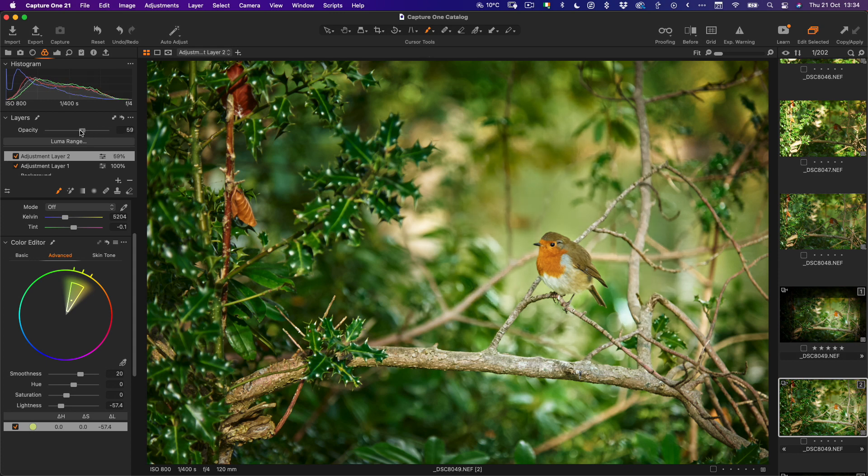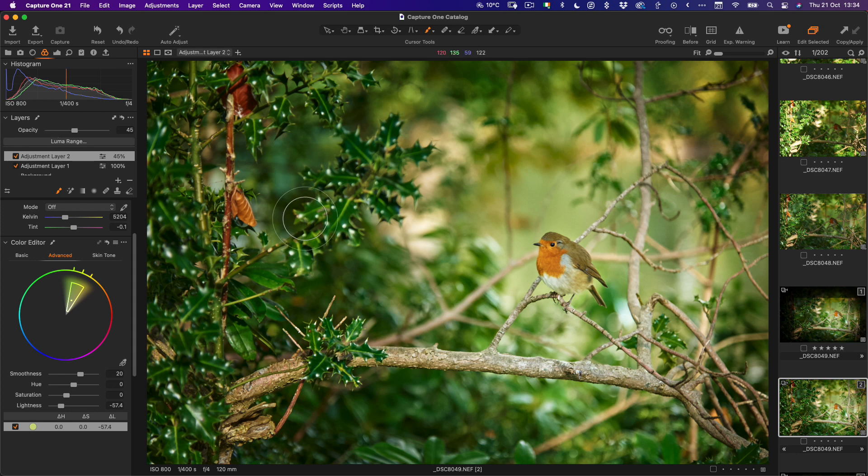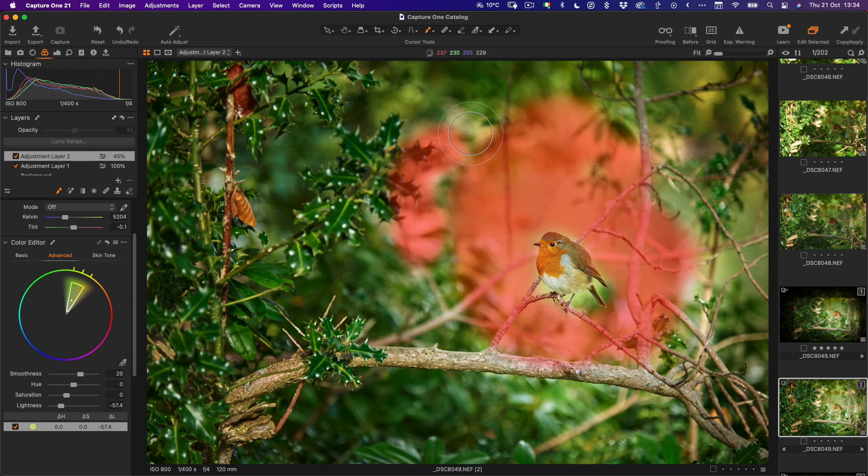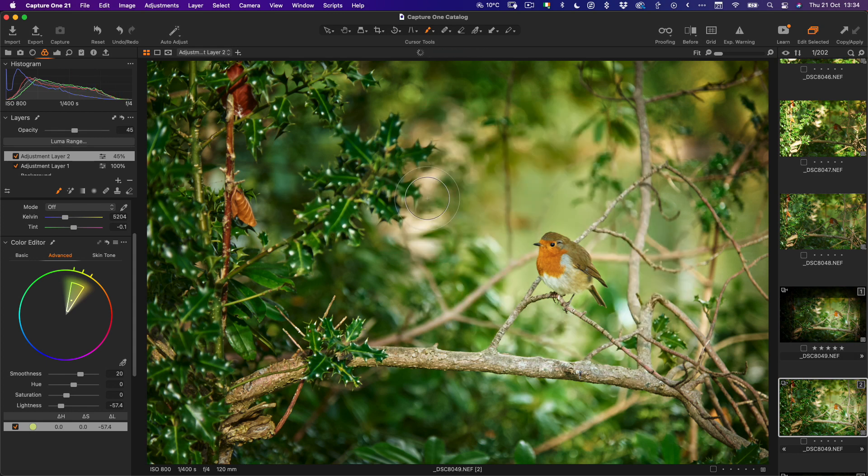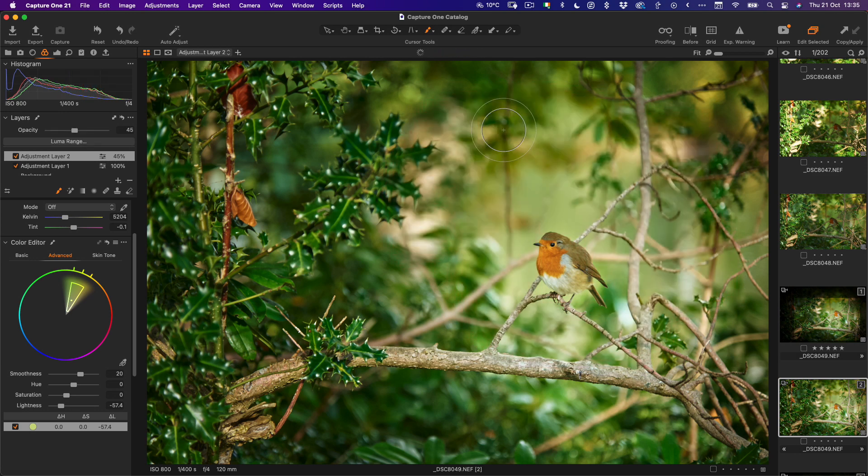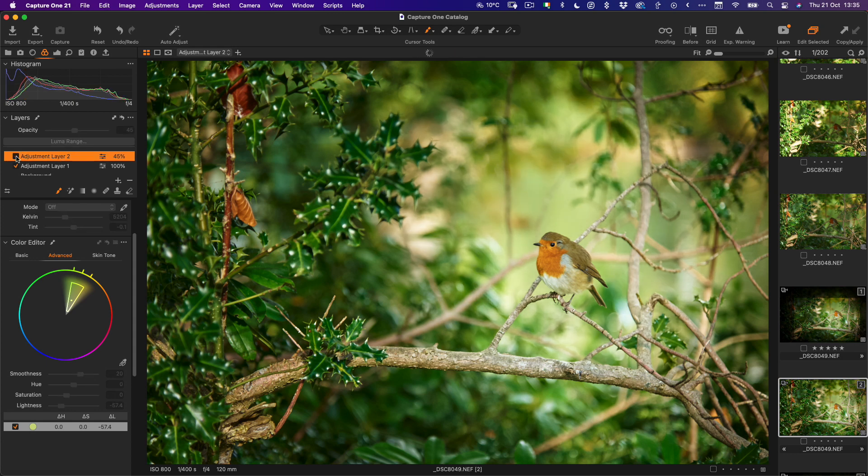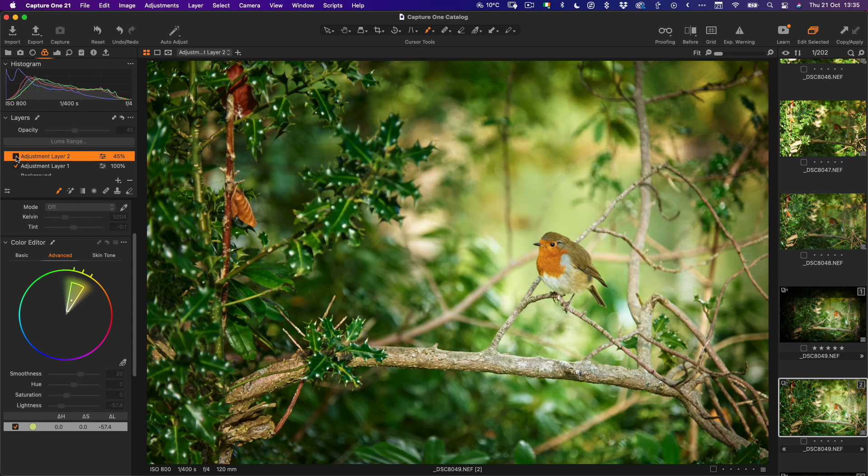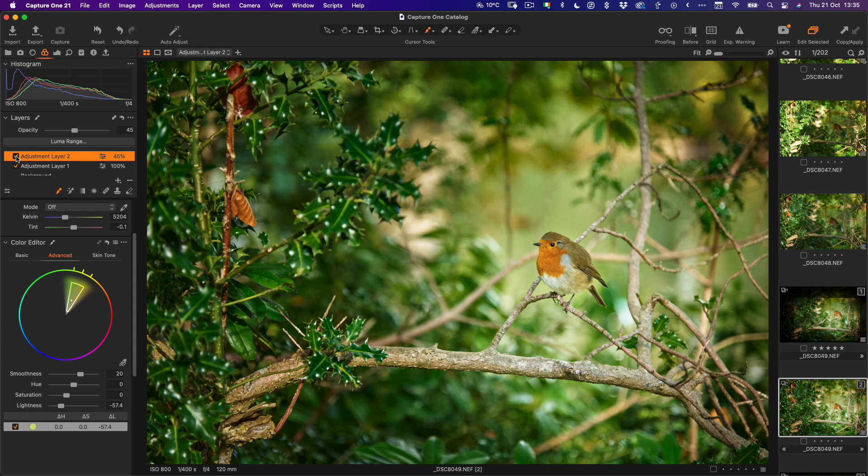Okay so if I toggle this on and off you can see it's a subtle effect but it's stopping the distracting background from being too bright behind the robin and that looks quite good.